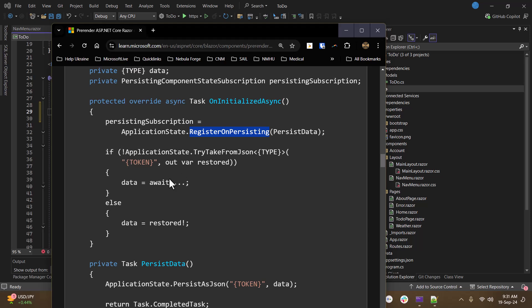They kind of do a double negative here. If you can't get it, then go get it. Otherwise, restore it. You could probably flip that around.